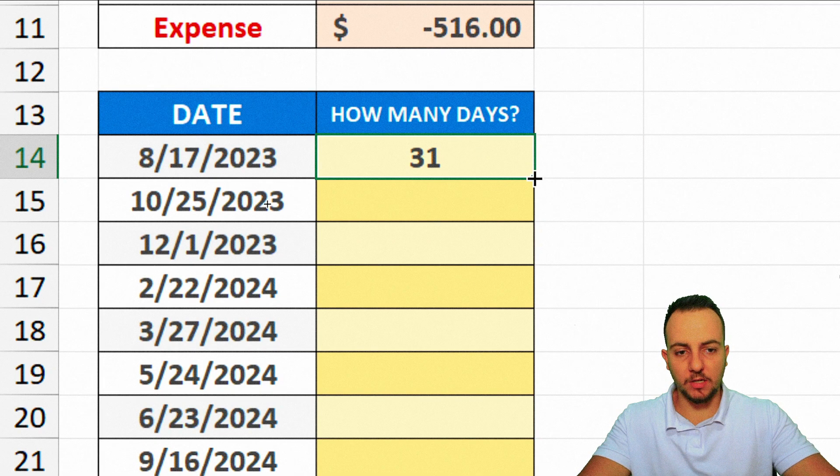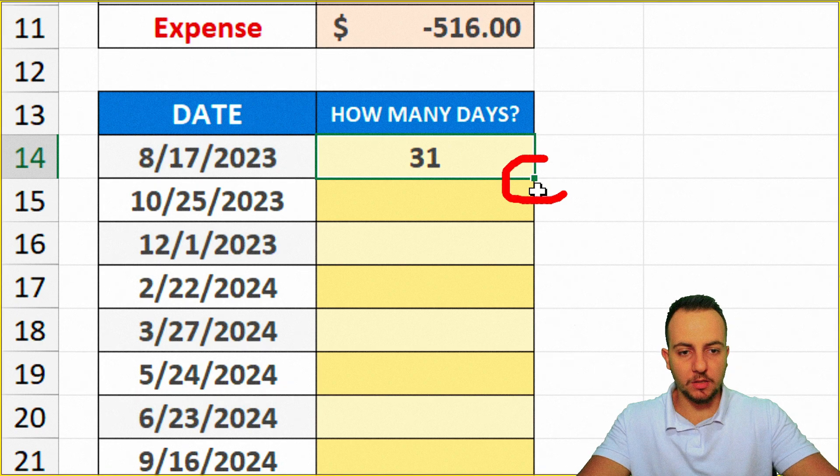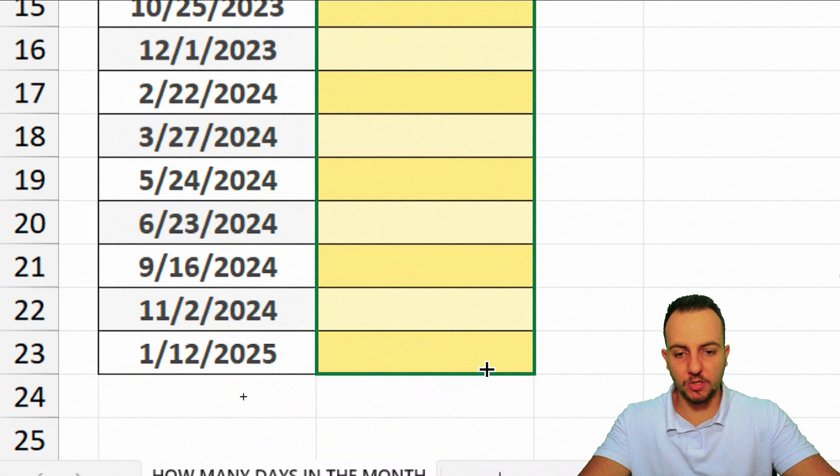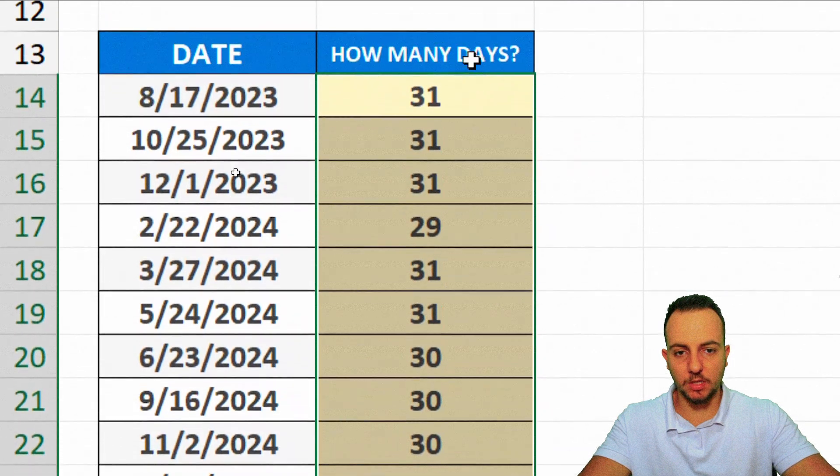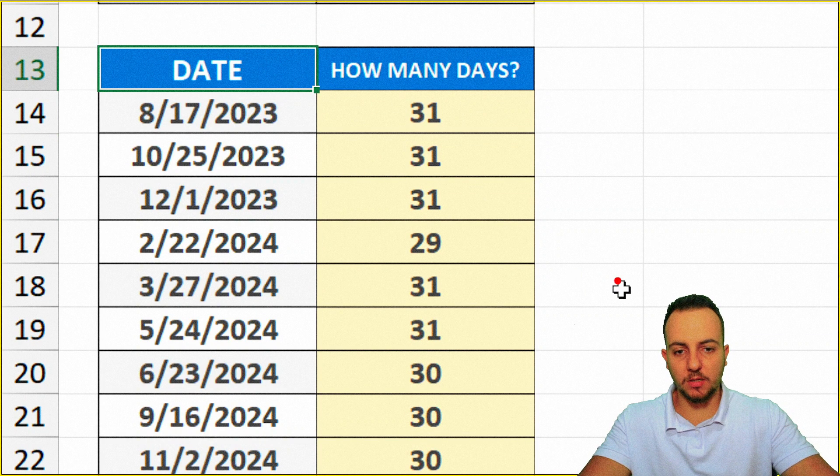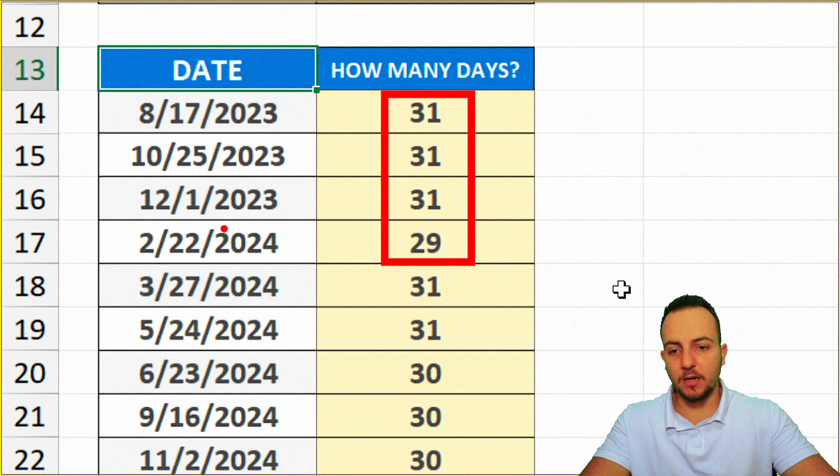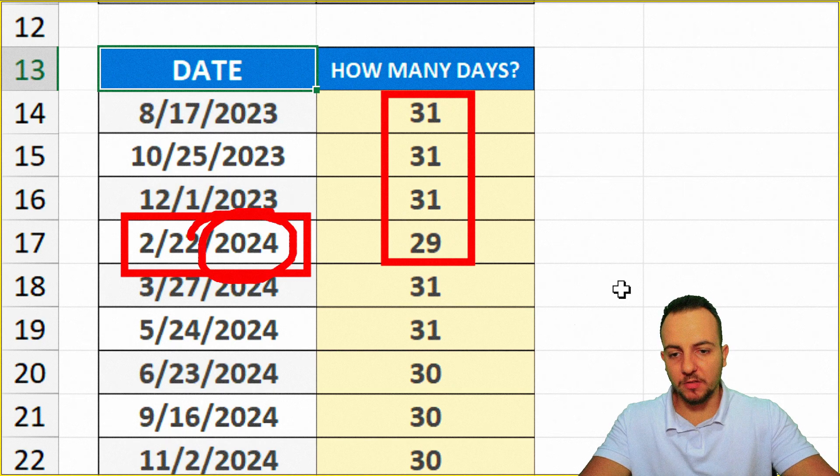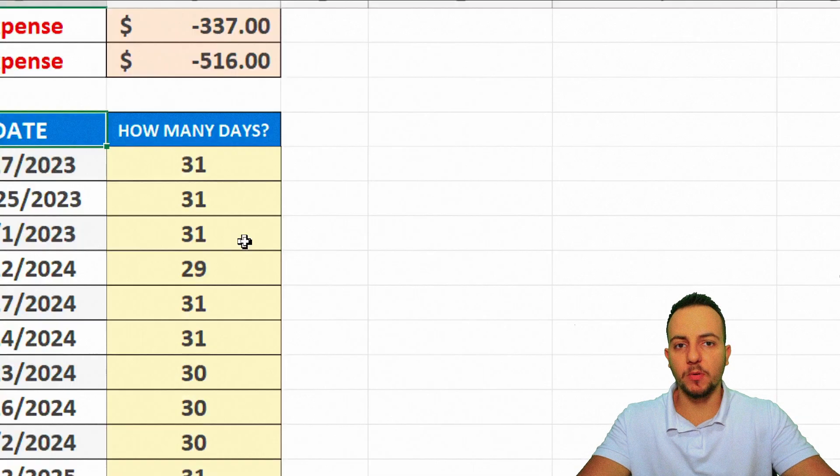Okay, so 31 days. I can click, hold, and drag it down here to the lower right corner of the cell. So click, hold, and drag it down to make sure all the rows contain the same function. And yeah, we're done. Now I know how many days we have in each one of the months of a specific year, for example.